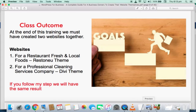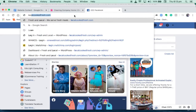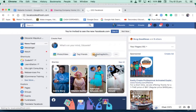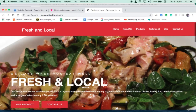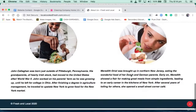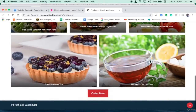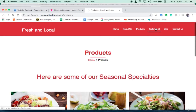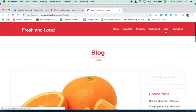We'll be creating the first website together step by step — the testimonial page, the blog page, and the contact page.